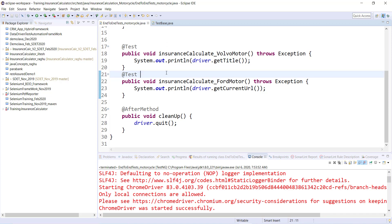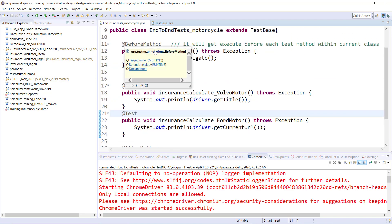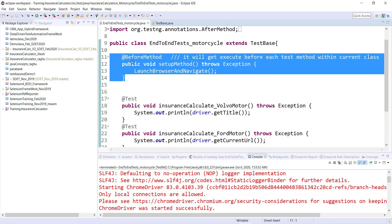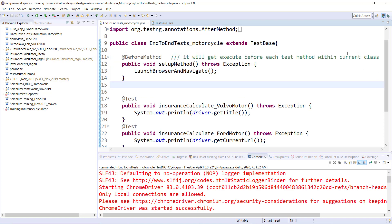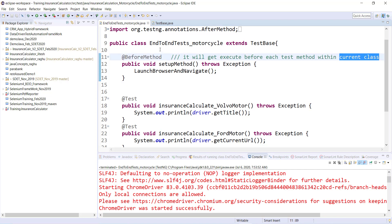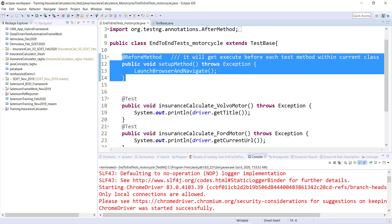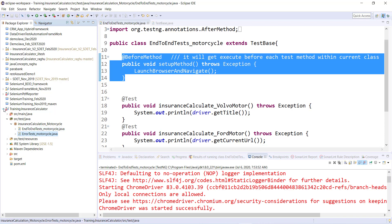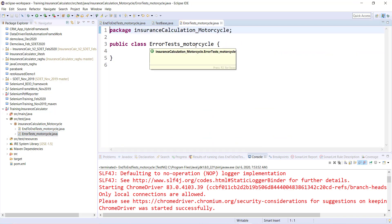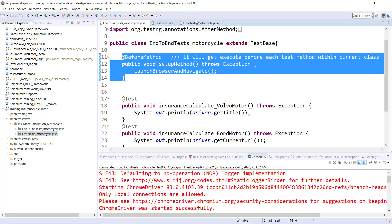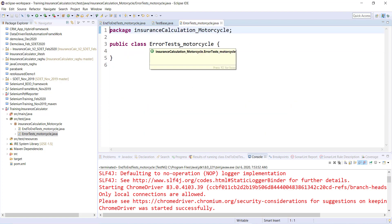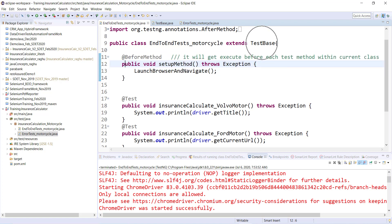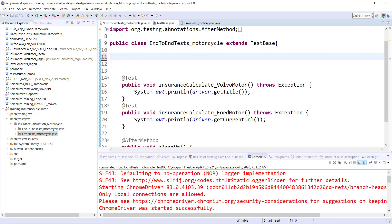Now this prerequisite is common across classes. If I put @BeforeMethod inside this particular class it will only apply to the current class. But this prerequisite is needed for each and every test class. I have two classes — end-to-end test and error test. For error test I would also need @BeforeMethod and @AfterMethod. I could copy-paste them there, but again that is code duplicacy.